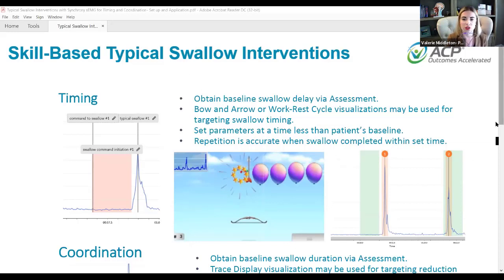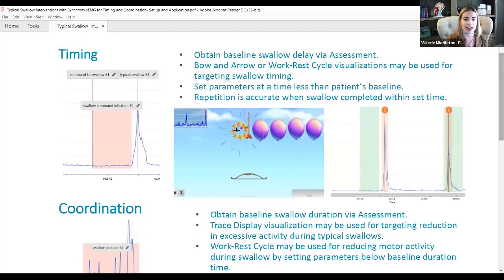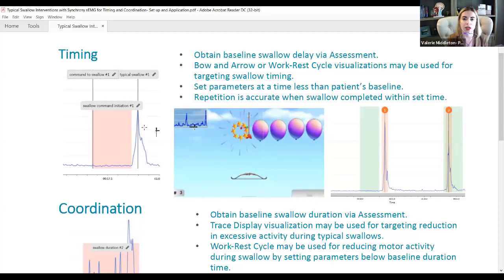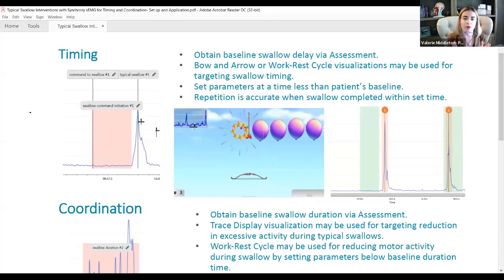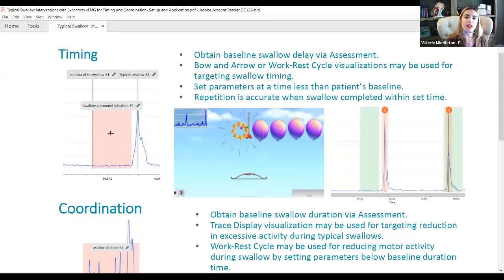We have a handout on this, and if you would like a copy, please reach out to us after the training. If we are addressing timing, first we obtain this information through our assessment and mark if the patient has a delay in swallow initiation. We look at the swallow command initiation — the time from when we commanded the patient to swallow up until they actually initiate that swallow. That delay might be five or six seconds, and the question is: what do we do with this information?